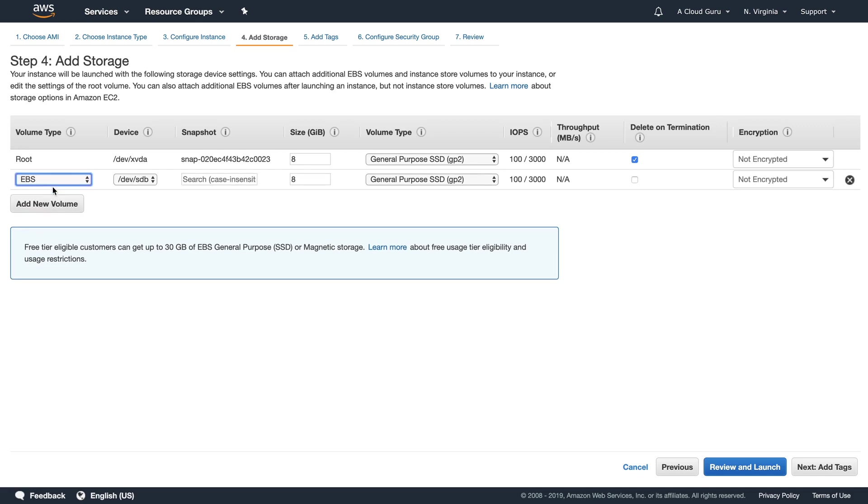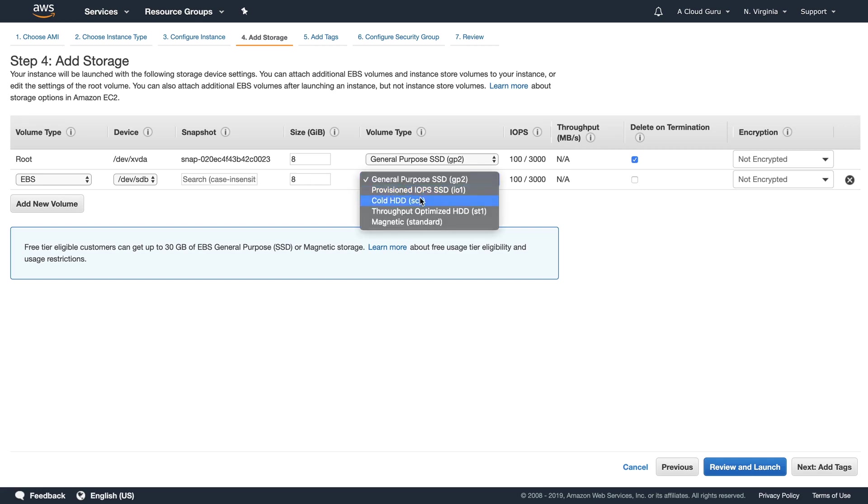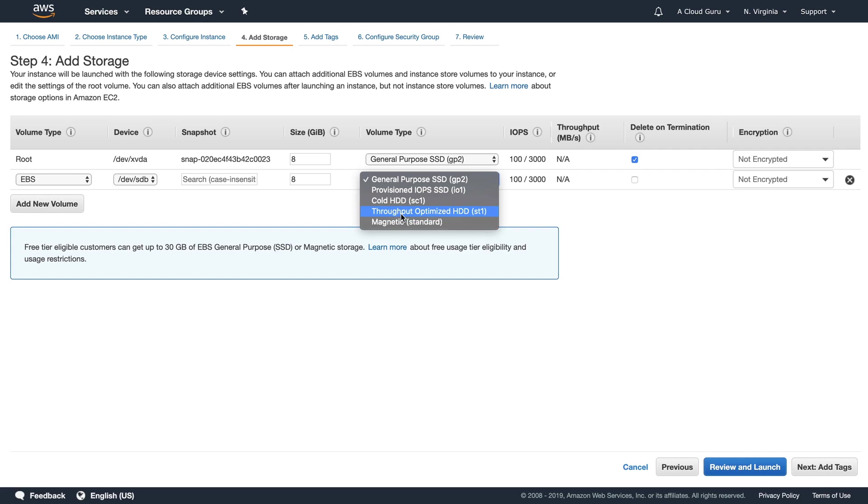In here we can add a new volume. So we've got our volume type. So we've got EBS volumes. In here we can adjust the size. Note that the volume type now changes. So we've actually got five different volumes. We've still got our general purpose SSD, our provisioned IOPS SSD and our magnetic standard. We have two additional volumes. We've got our cold hard disk drive and then we've got our throughput optimized hard disk drive. And this might be useful for things like data warehouses.